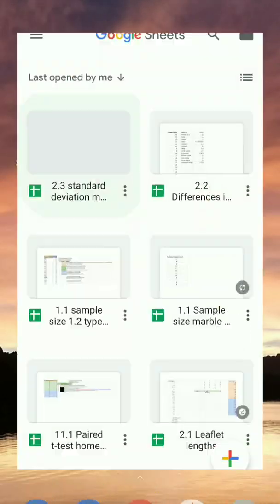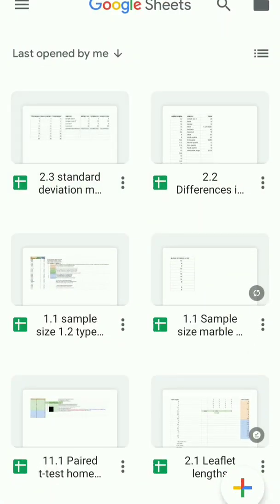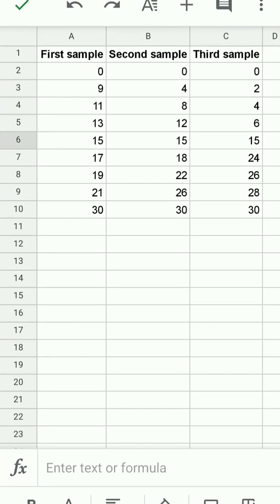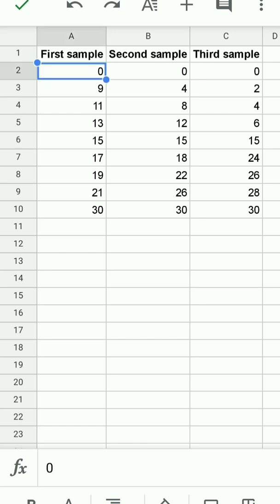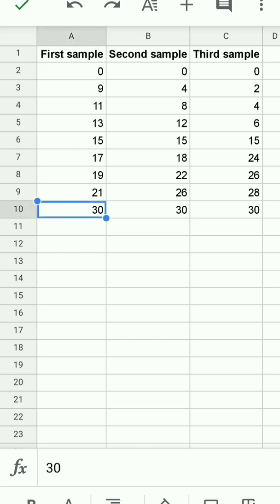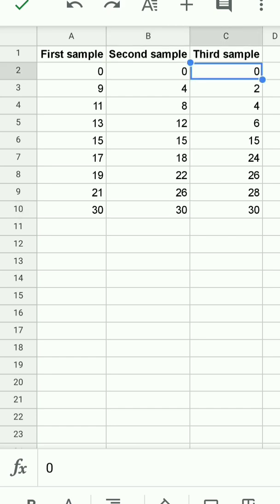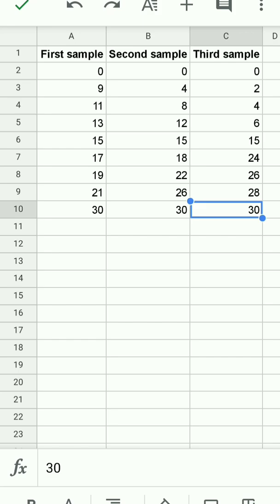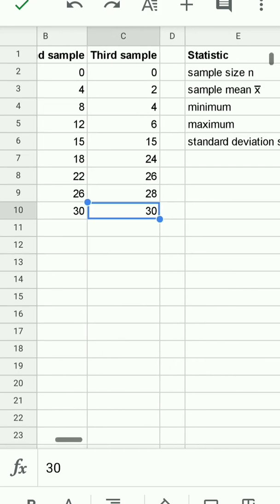I'll open up Google Sheets and open up the spreadsheet with the sample data in it. I have here the first sample from A2 to A10, the second sample B2 to B10, and the third sample C2 to C10. Those are the centimeter marks for each of the nine marbles.